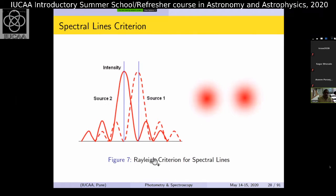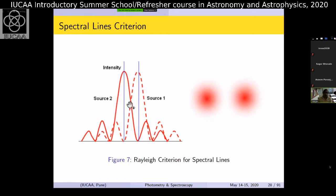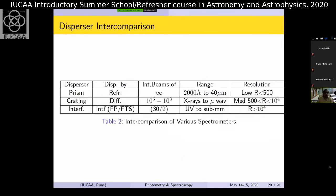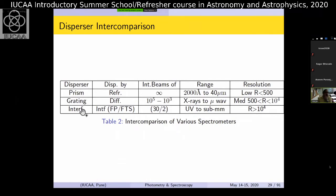Rayleigh criteria was mentioned yesterday for spatial resolution; now we apply it to two spectral lines — the same definition. The 80% criterion distinguishes two spectral peaks. The situation can be when the lines are not equal, giving a kink that indicates differential motion within the gas. This is the same concept. Now looking at the comparison table: this shows disperser types — prism, grating, interference types like Fabry-Perot or Fourier transform. Newton's prism experiment is the classic example. Prism disperses by diffraction, works from about 2000 Å to near-infrared, and falls in the R < 500 low-resolution category.